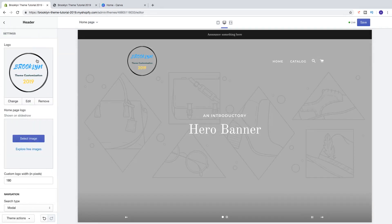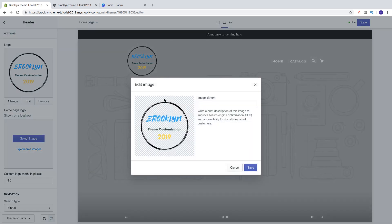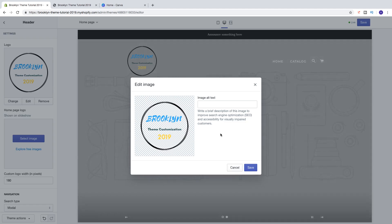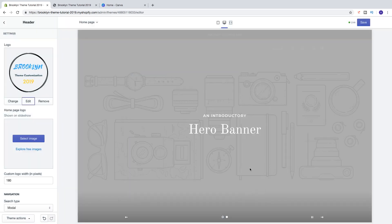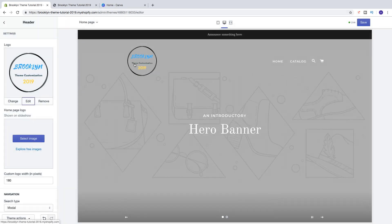We can click on edit and add an image alt text — write a brief description of this image to improve search engine optimization (SEO) and accessibility for visually impaired customers. In my case I'm going to type in 'Brooklyn theme tutorial in 2019', then click on save. If you want to remove this just click on remove right here.